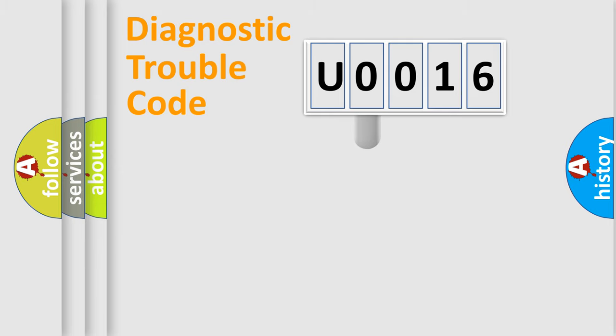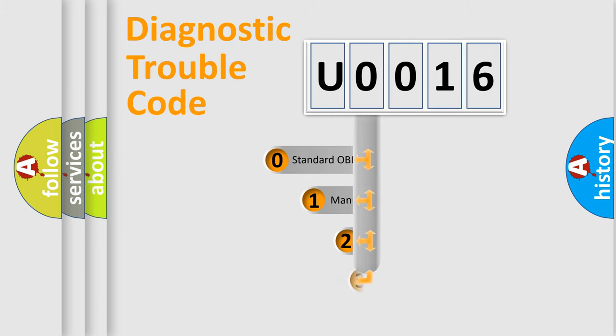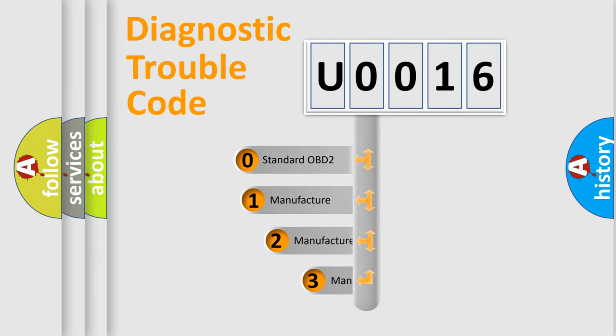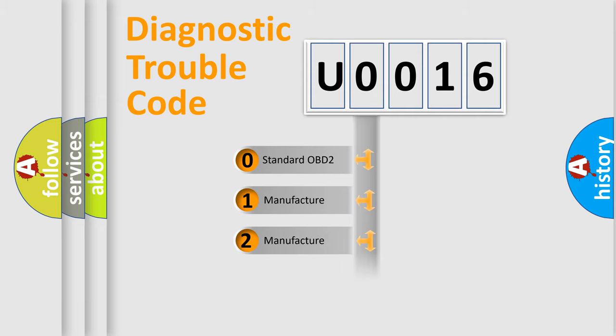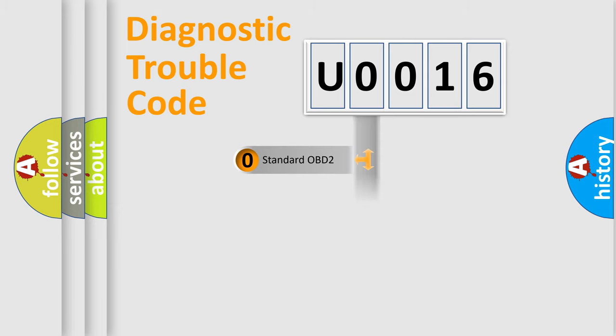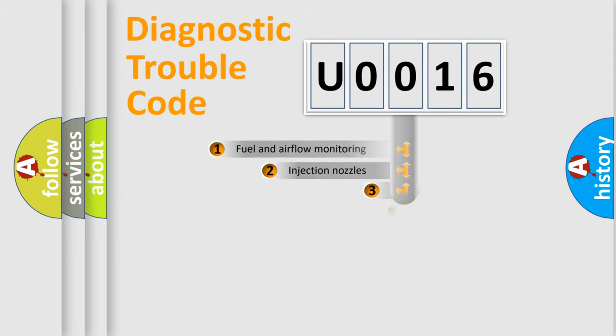This distribution is defined in the first character code. If the second character is expressed as zero, it is a standardized error. In the case of numbers one, two, or three, it is a manufacturer-specific expression of the car error.